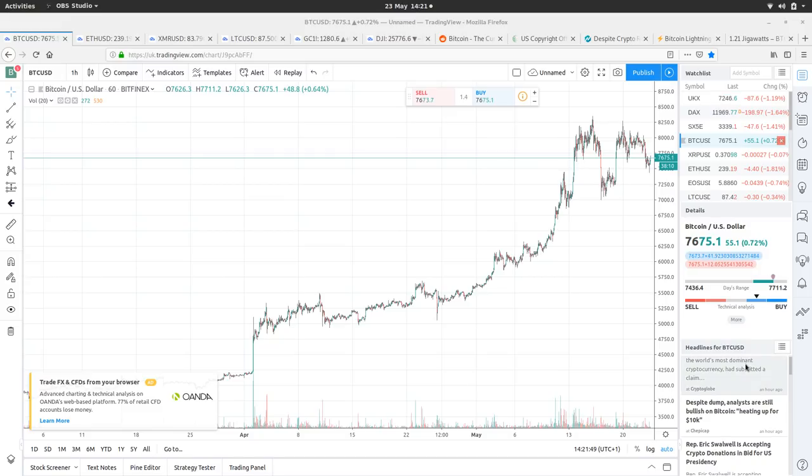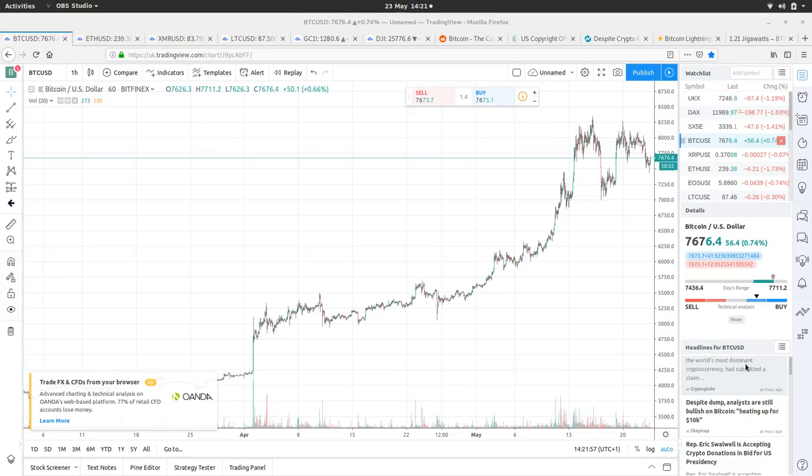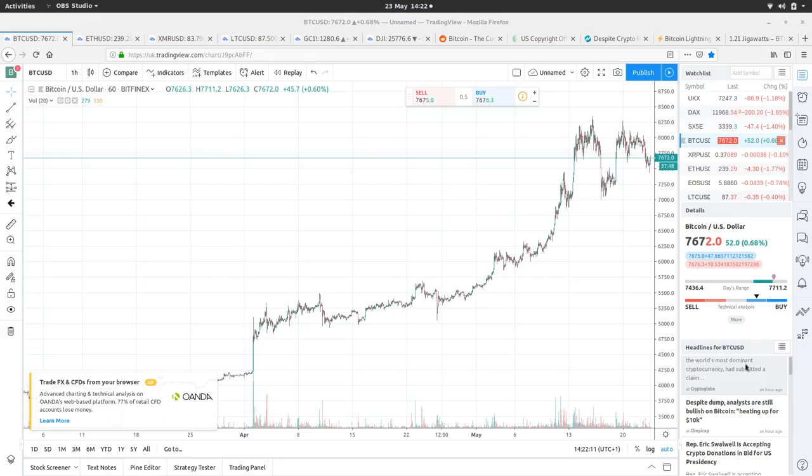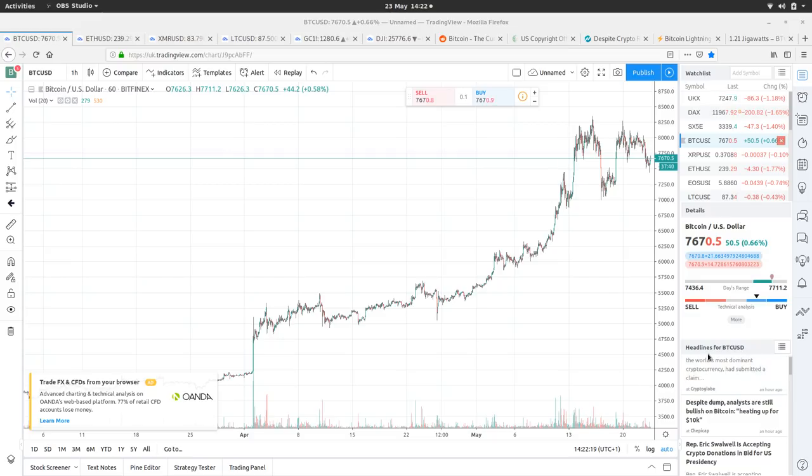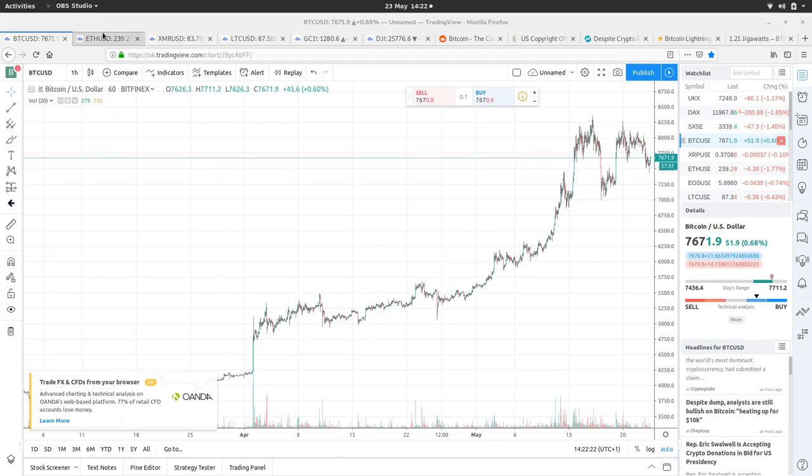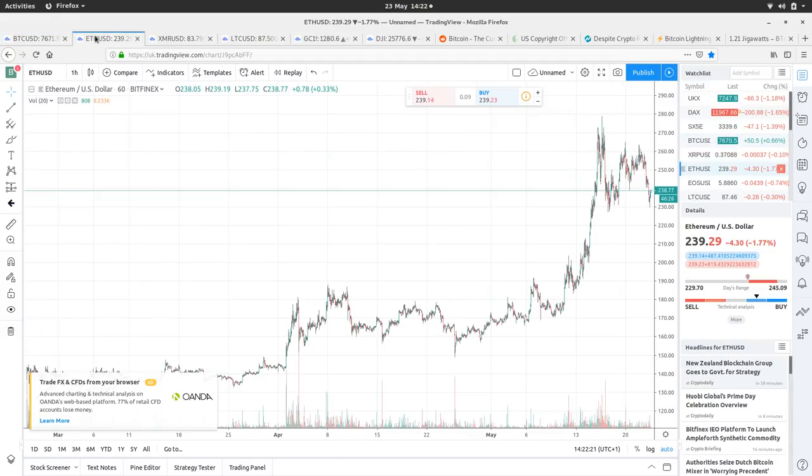Eric Swalwell is accepting crypto donations for bid for U.S. presidency. If you want to have the edge as a potential candidate for the presidency, if you want to look technically competent, then it makes sense to embrace new technologies. I think any presidential candidate who has some wherewithal on trying to appeal to the technocrats in society, accepting something like cryptocurrency or specifically Bitcoin, why not? You're only ever going to get some donations.